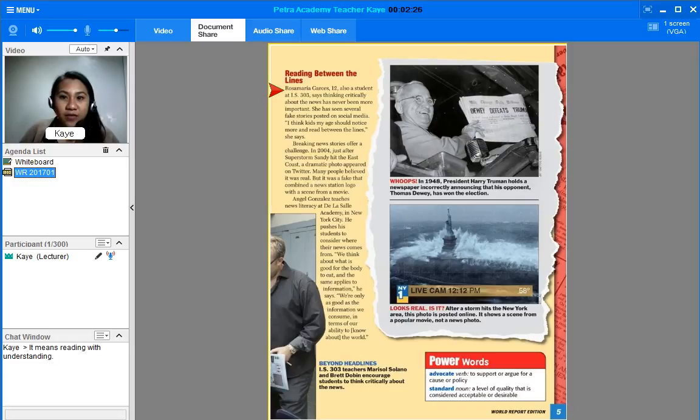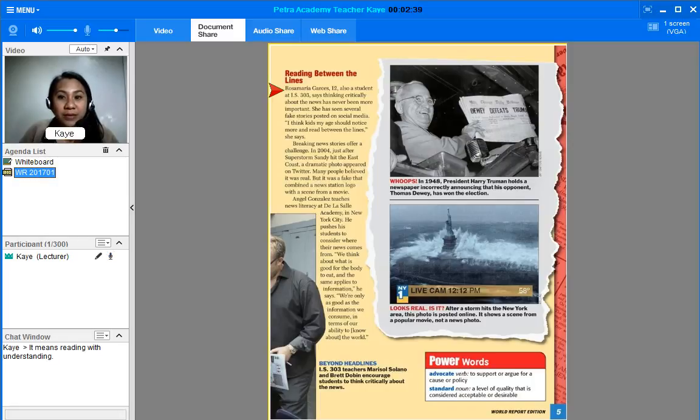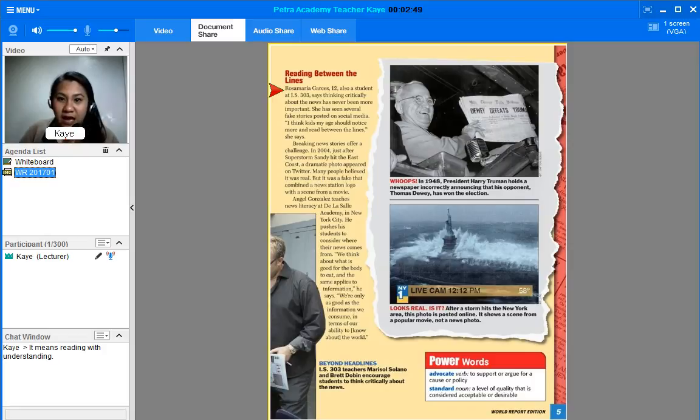Breaking news stories offer a challenge. In 2004, just after Super Storm Sandy hit the East Coast, a dramatic photo appeared on Twitter. Many people believed it was real, but it was a fake that combined a news station logo with a scene from a movie.